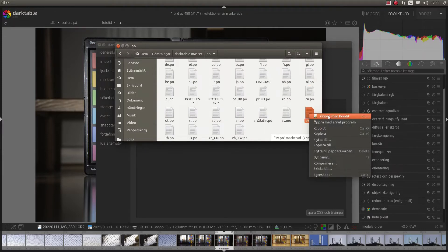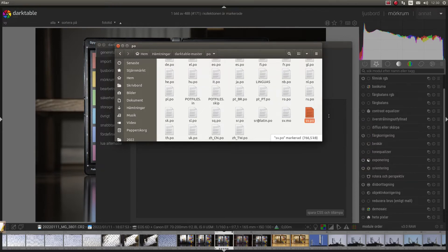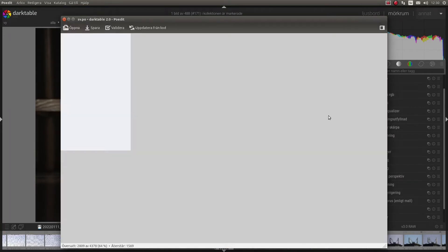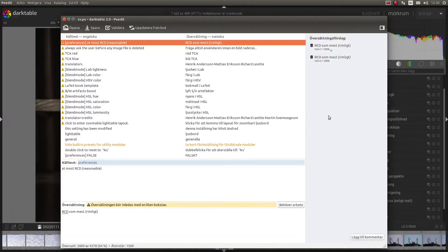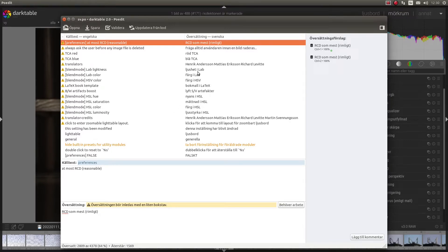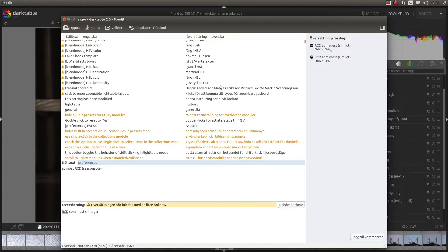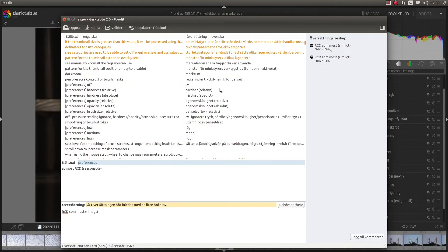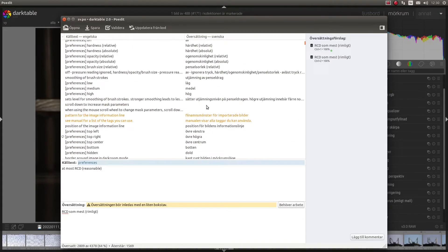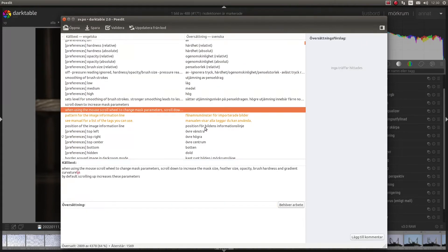I will open it with PoEdit. So this is how it looks. You have English on the left side and Swedish on the right side, or your language of course. And some parts are missing.